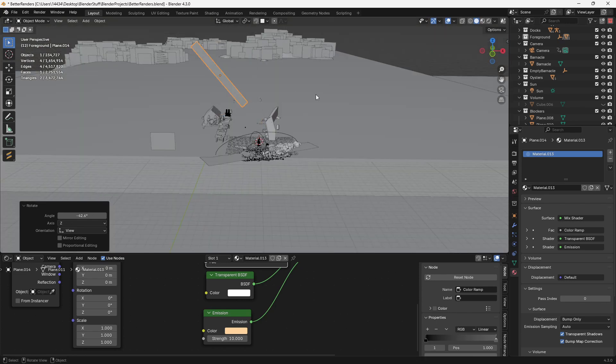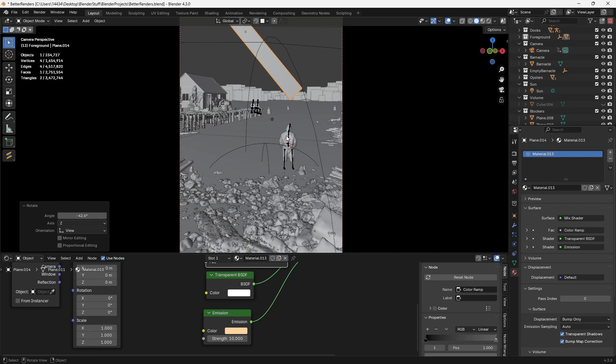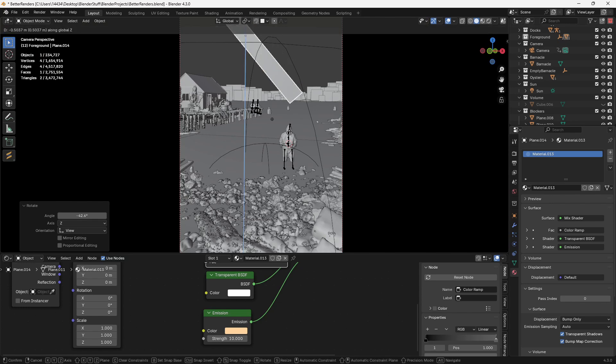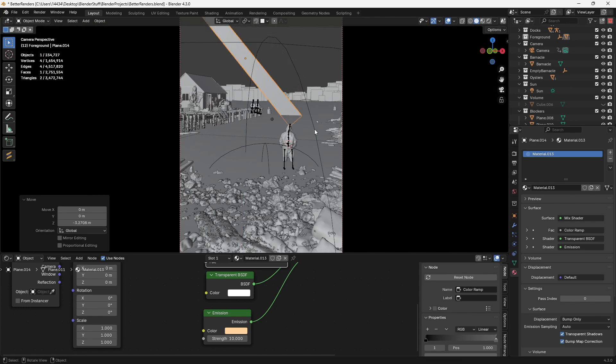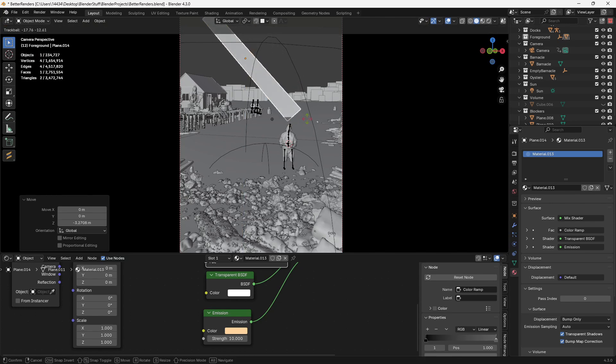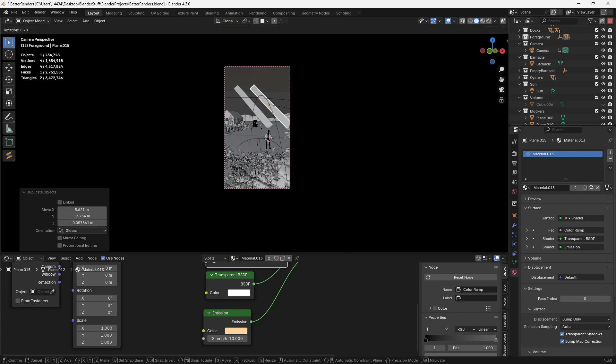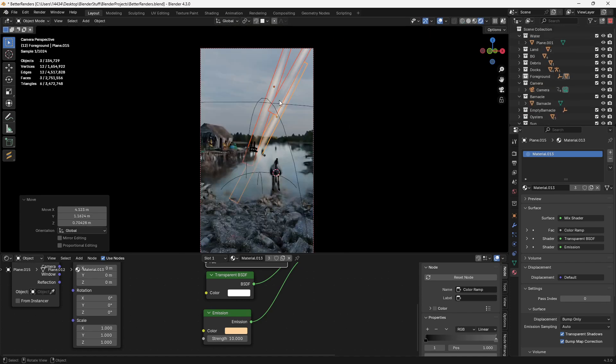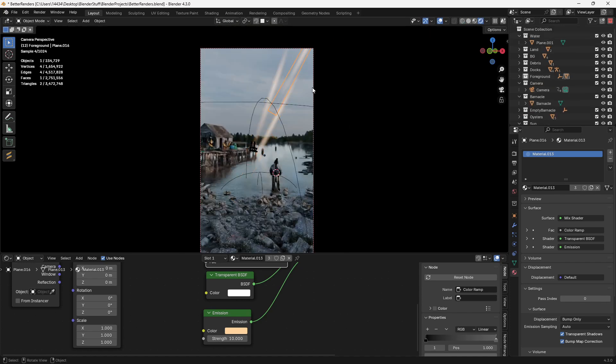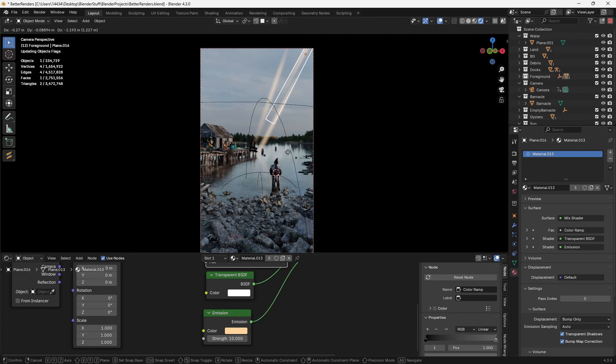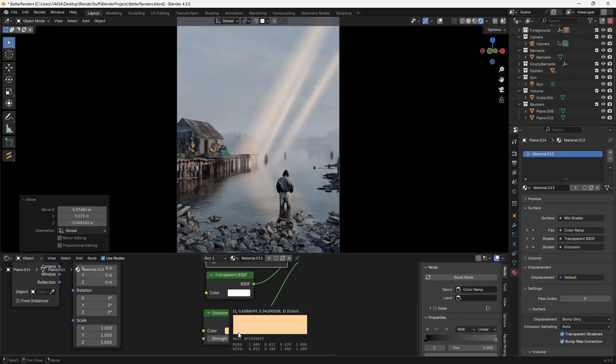So if you ever really are trying to make god rays but the volumetrics aren't really doing what you want them to do, you can always just do something like this. And essentially you can create these cinematic god rays if you want without actually having to create god rays.